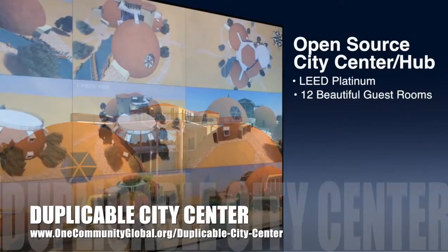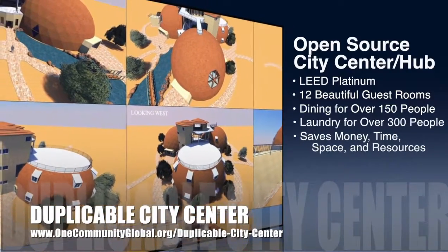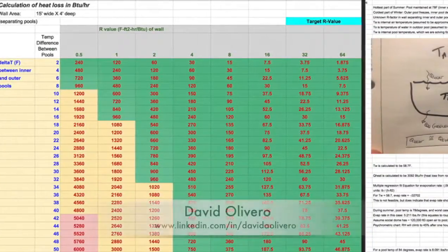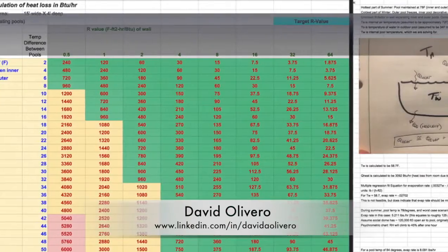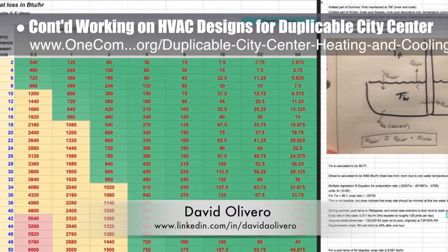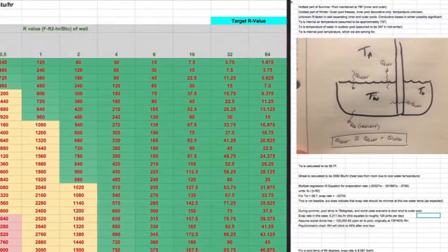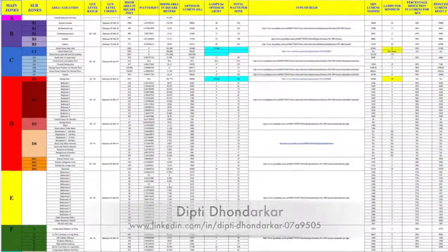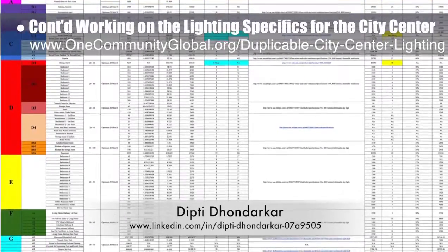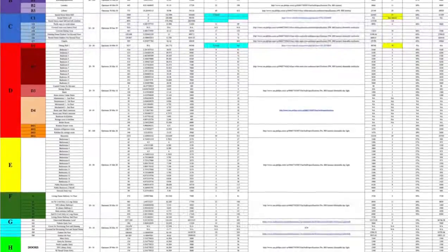One Community is also creating an open source duplicable city center designed to be LEED Platinum certified, provide 12 guest rooms, dining for over 150 people, and laundry and recreation space for over 300 people — all while saving money, time, space, and resources. David Olivero, mechanical engineer and data scientist, completed his fifth week helping with the HVAC designs, focusing on completing the first of three analyses for the indoor-outdoor natural pool impacts on the social dome. Dipty Donderker, electrical engineer, continued her 61st week of work on the lighting specifics, finishing updates to the lighting zone spreadsheet to match all zone updates made in AutoCAD.